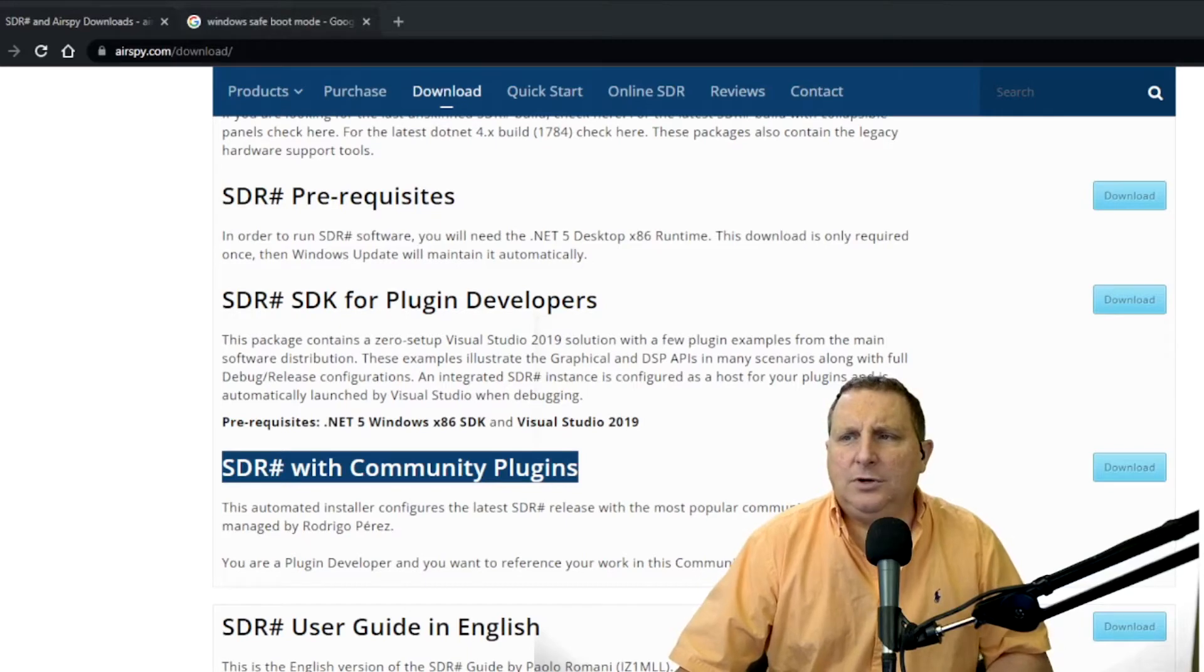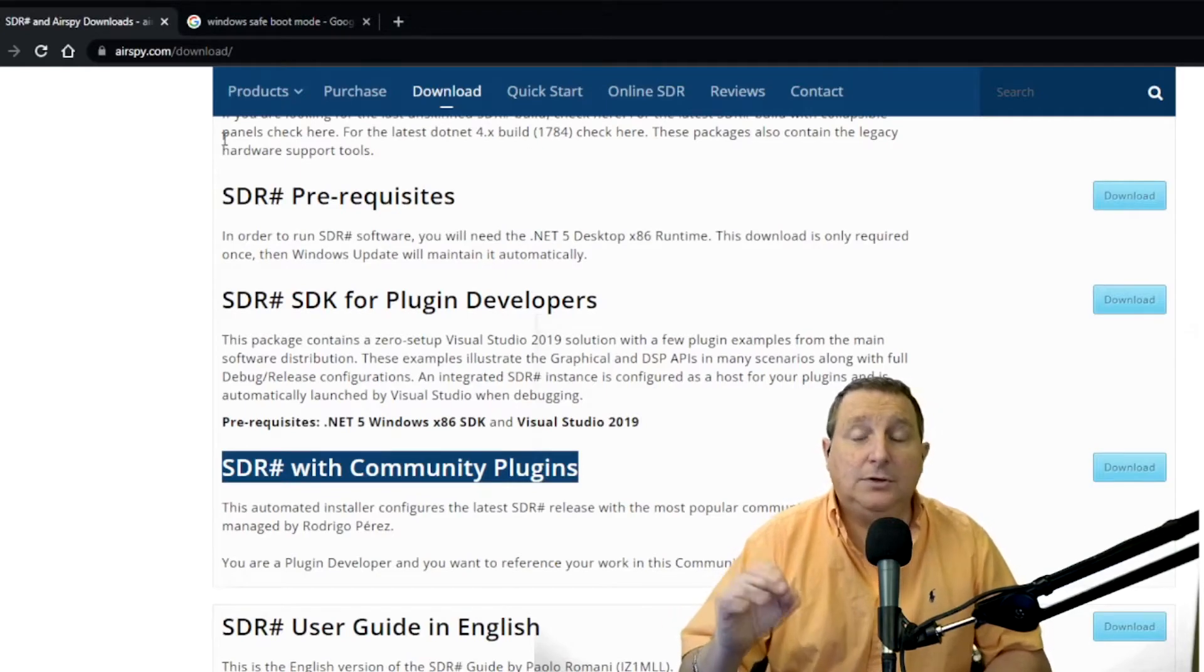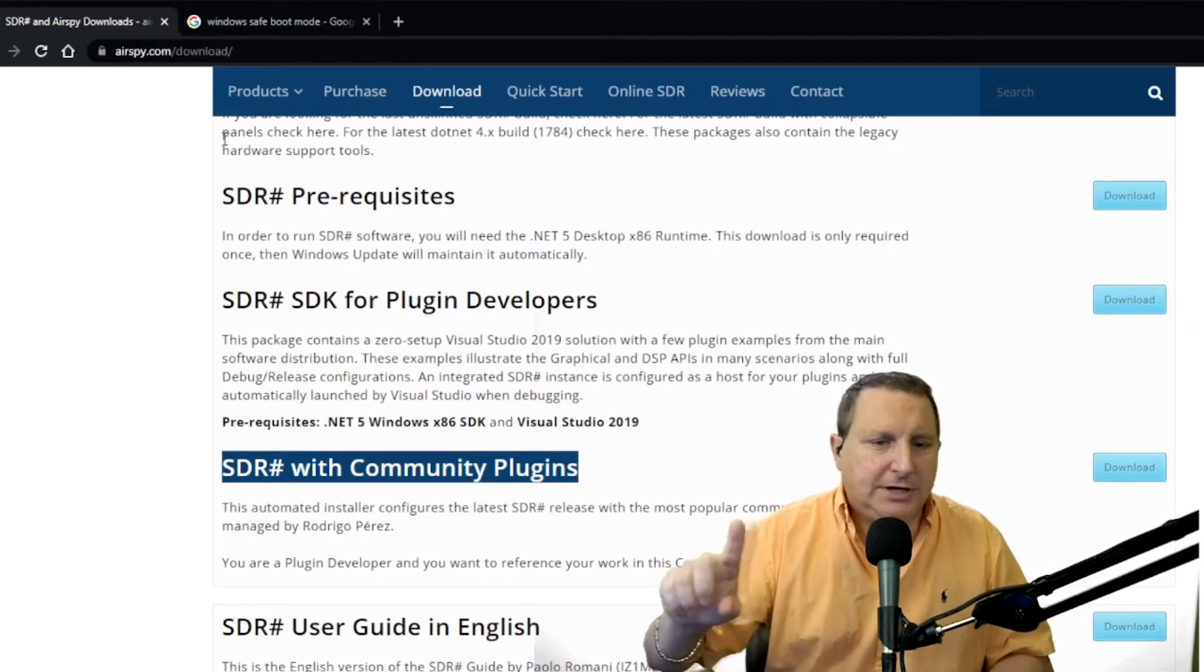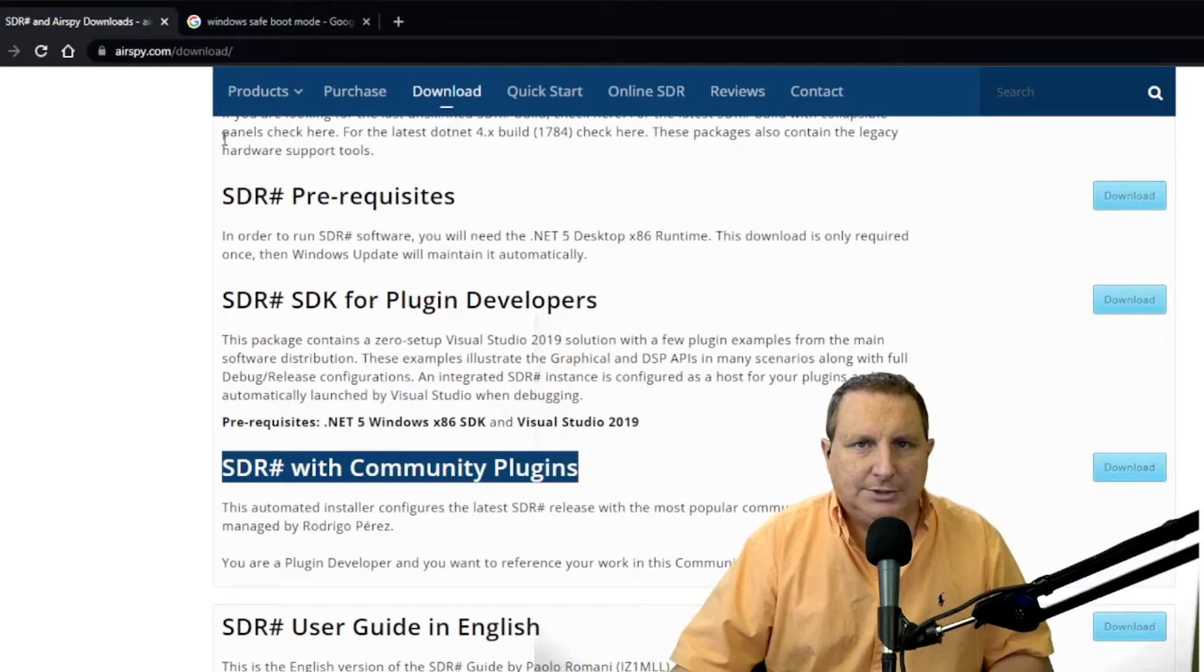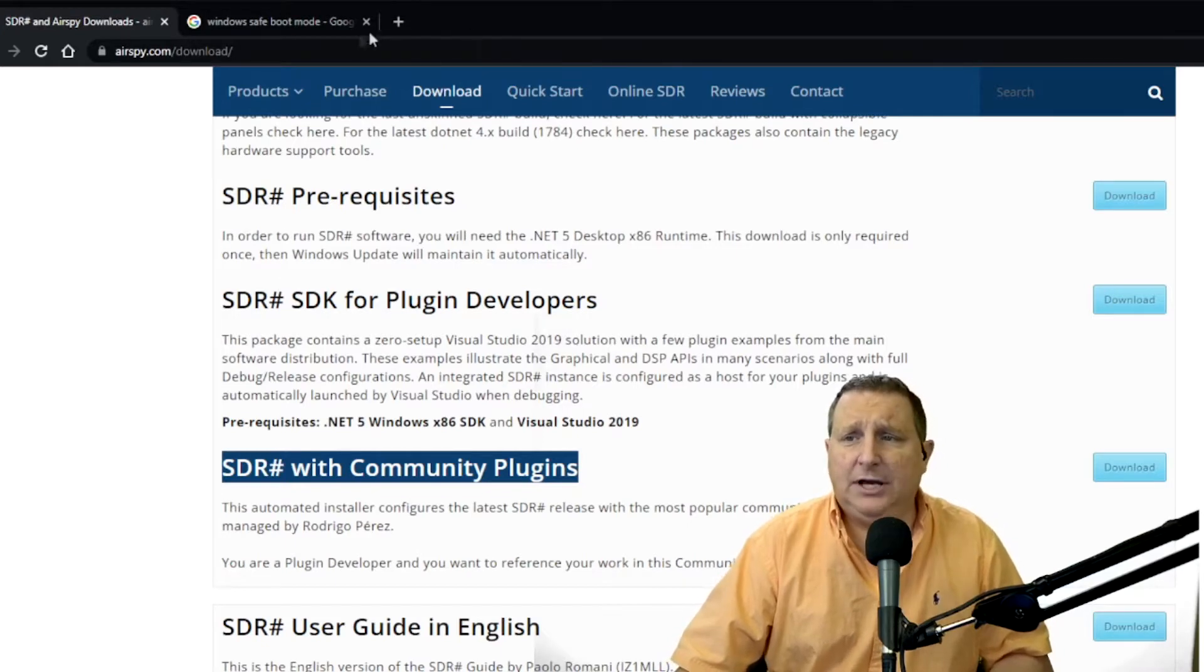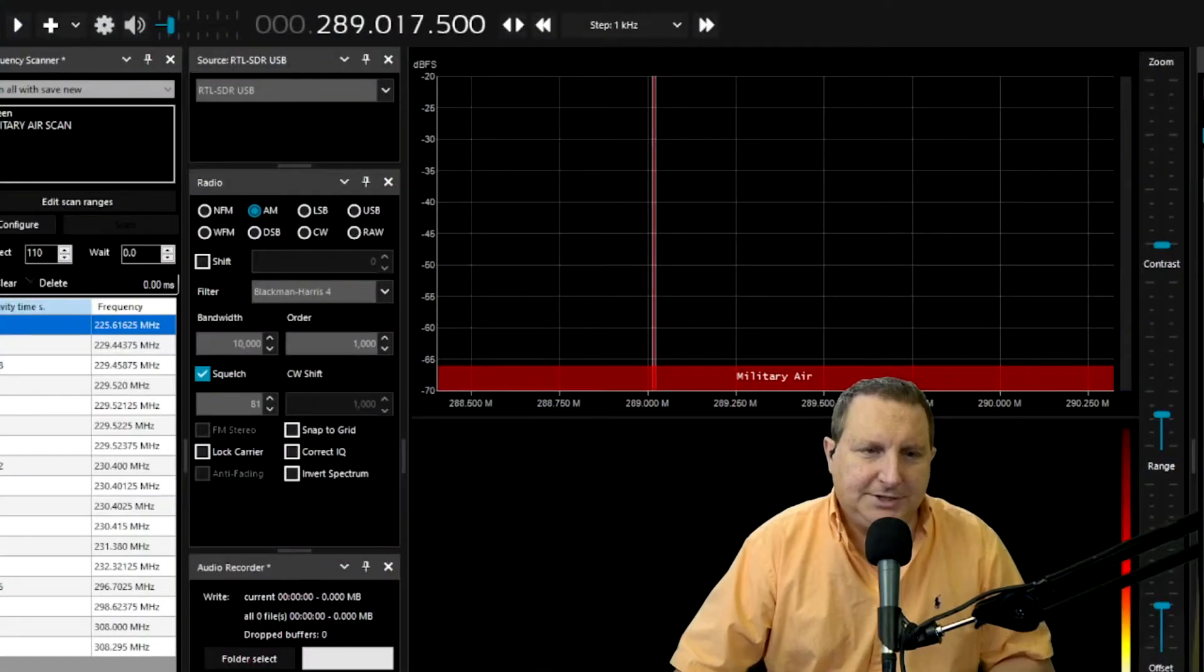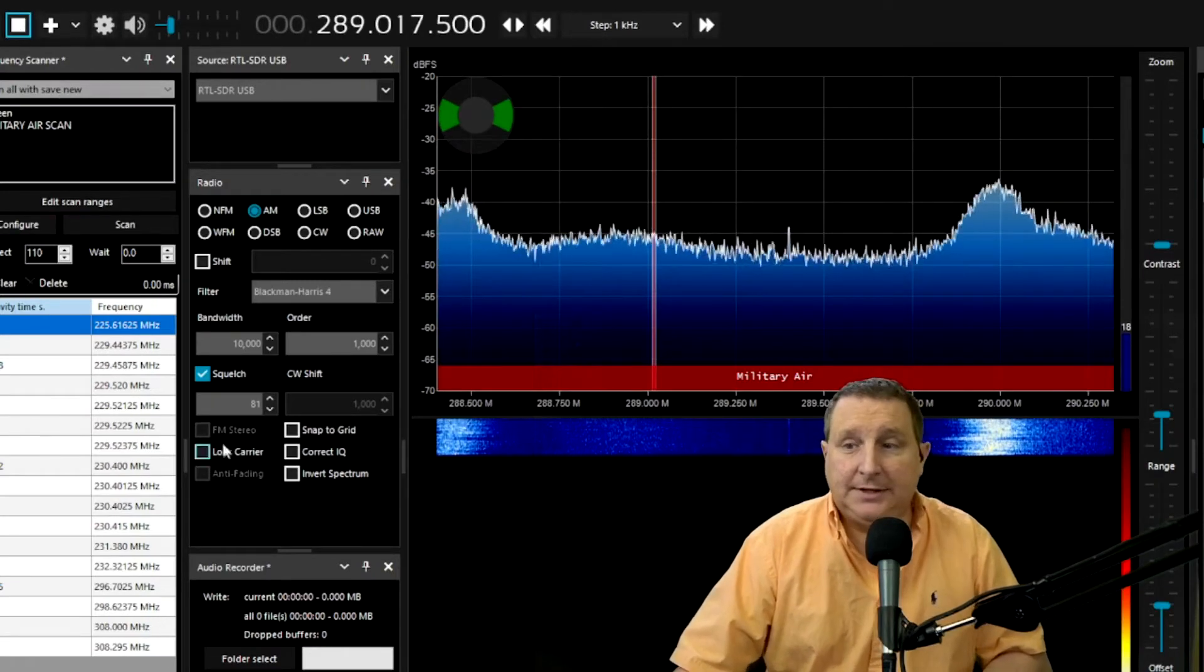And then also what I want you to do is there are other versions of Zadig. Some people have had better luck with 2.5, 2.4, 2.3, but try this one first. And then if it doesn't work, I'm going to show you where to get the other ones in a minute. It's all free. It doesn't cost anything. Airspy is kind of like what I like to call the OBS of the SDR radio world. This is it. And it's a really, really fun program guys. Once you do get it working, you're going to have an absolute blast with this.